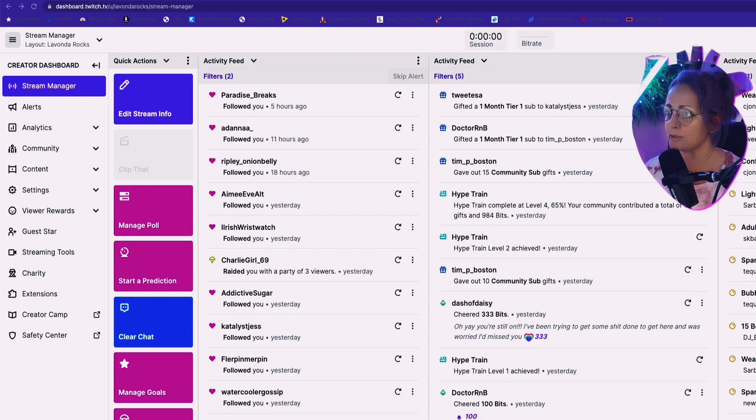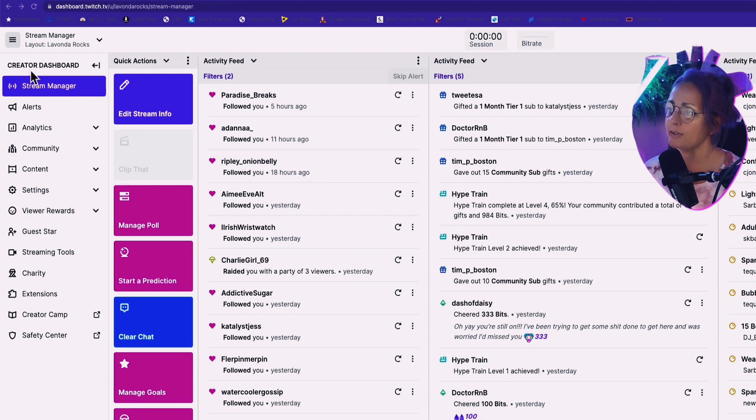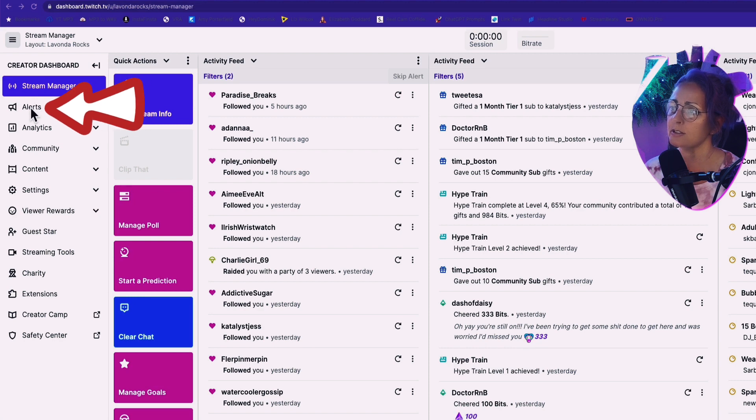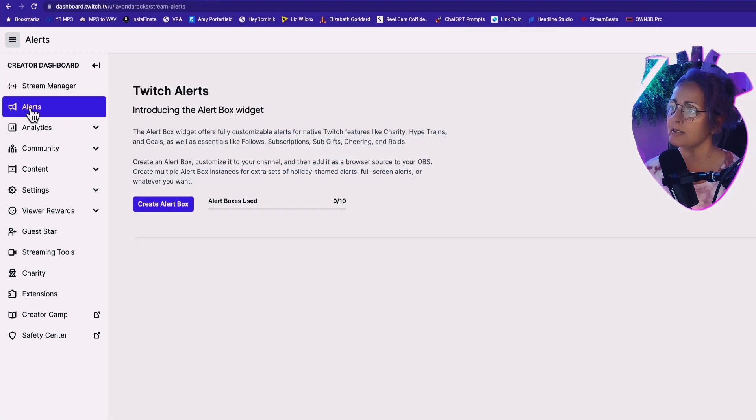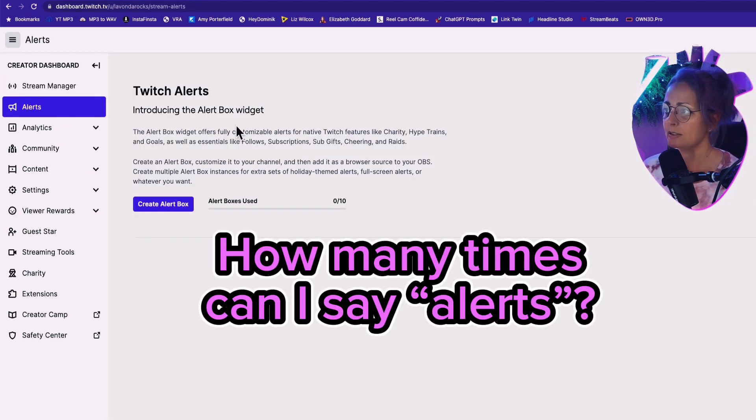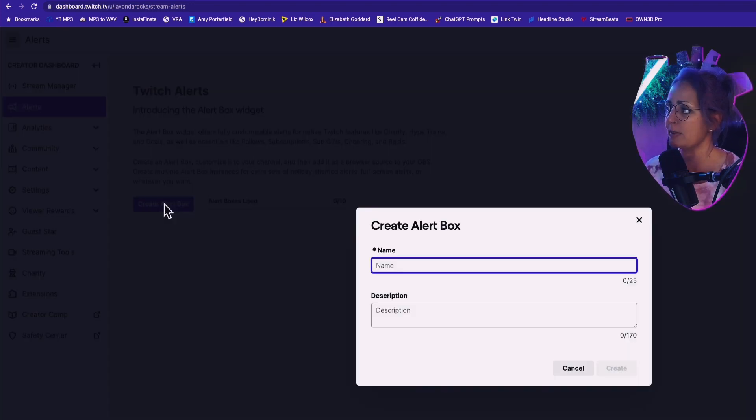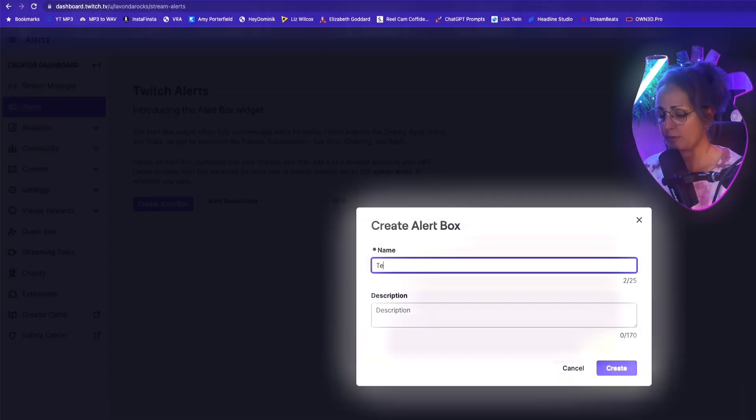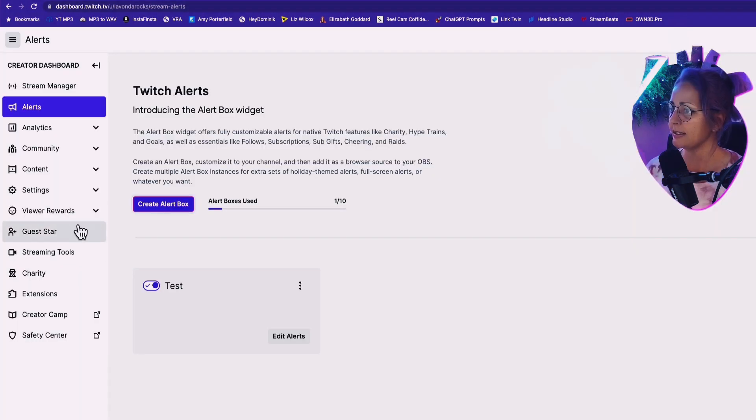We're going to head over to our Creator Dashboard. Over here on the left-hand side, you're going to go down to the second choice that is alerts. Click on alerts. It says, which alert? Introducing the alert box widget. So we're going to create an alert box. Let's just call it something really original, like test. Create it.